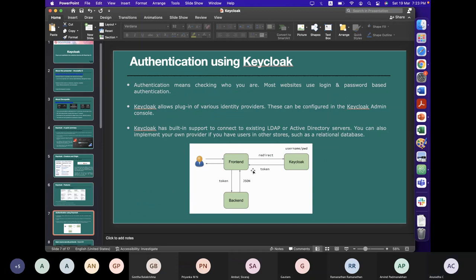Now let's target the first aspect of Keycloak — the authentication part. Authentication means checking who you are, whether you are a valid user. Most websites use login and password-based authentication, but in Keycloak you can do email OTP, mobile OTP, fingerprint, iris check — everything. Whatever is in the system now — all two-factor authentication — everything is supported. Keycloak allows a plugin of various identity providers, which can be configured in the admin console.